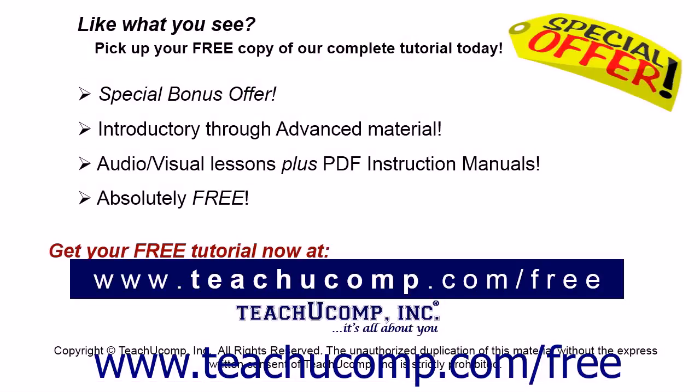Like what you see? Pick up your free copy of the complete tutorial at www.teachucomp.com forward slash free.